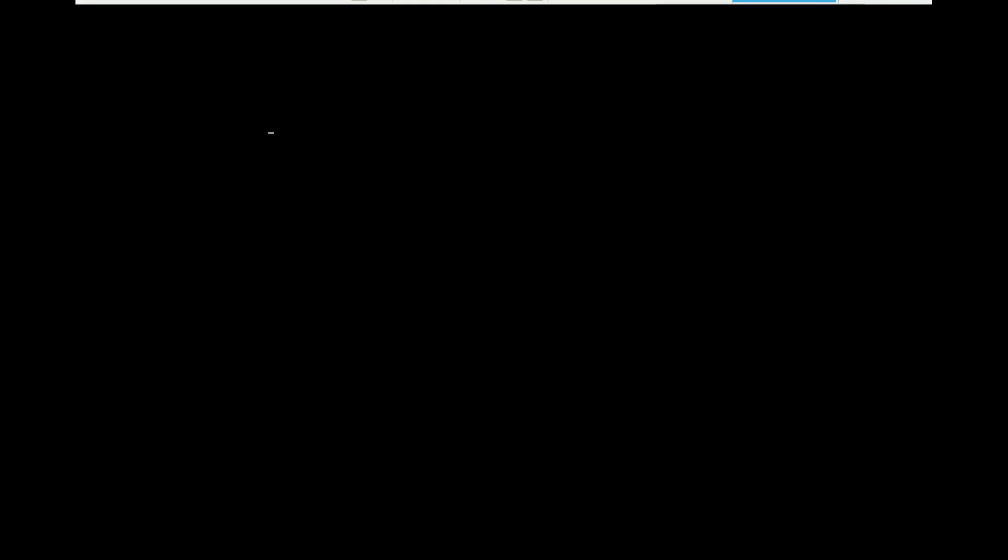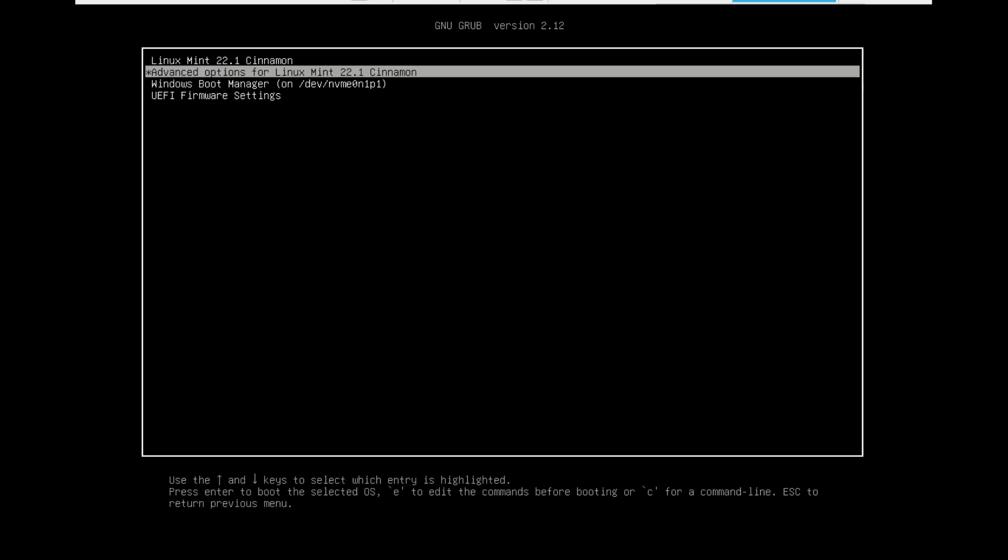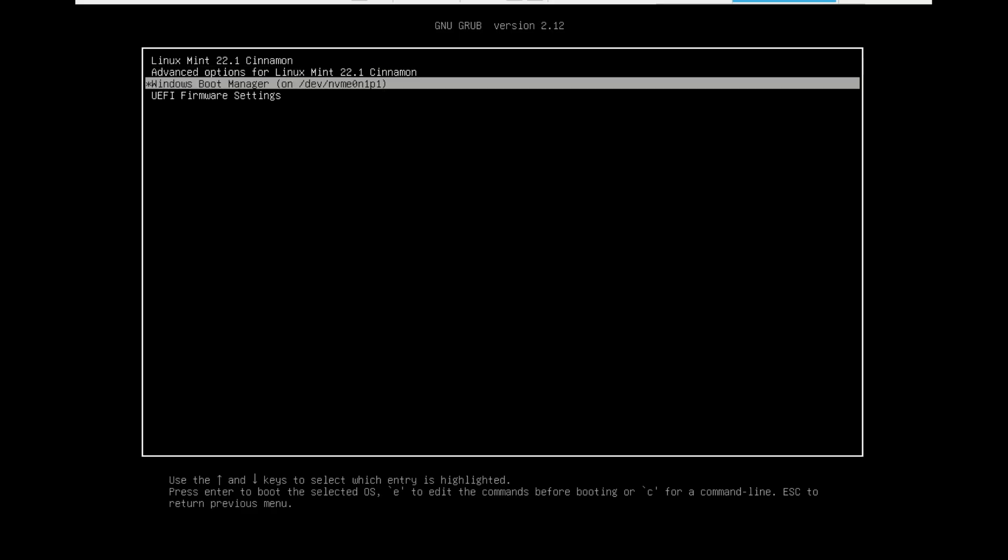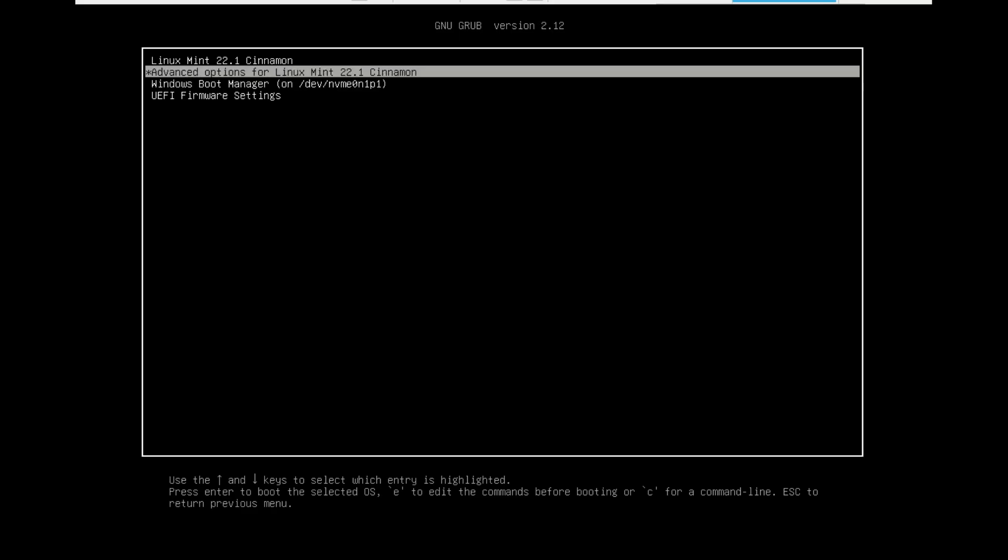As your computer reboots, you'll now see a beautiful new menu called Grub. This is the bootloader. It gives you a choice every time. You can use the arrow keys to choose and press enter. Go ahead and select Linux Mint first to make sure it boots perfectly.